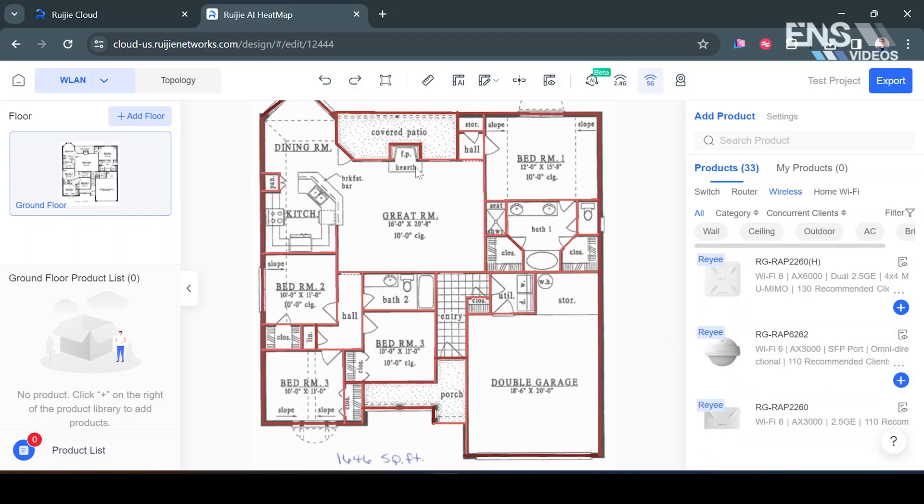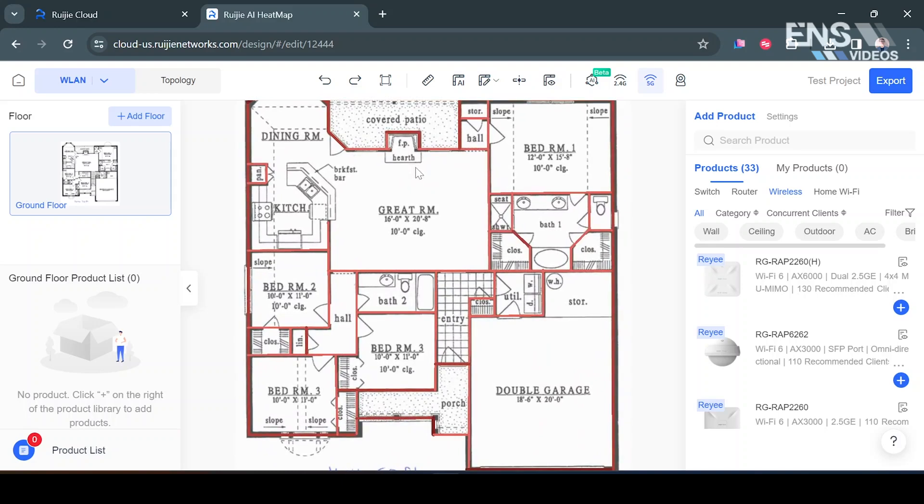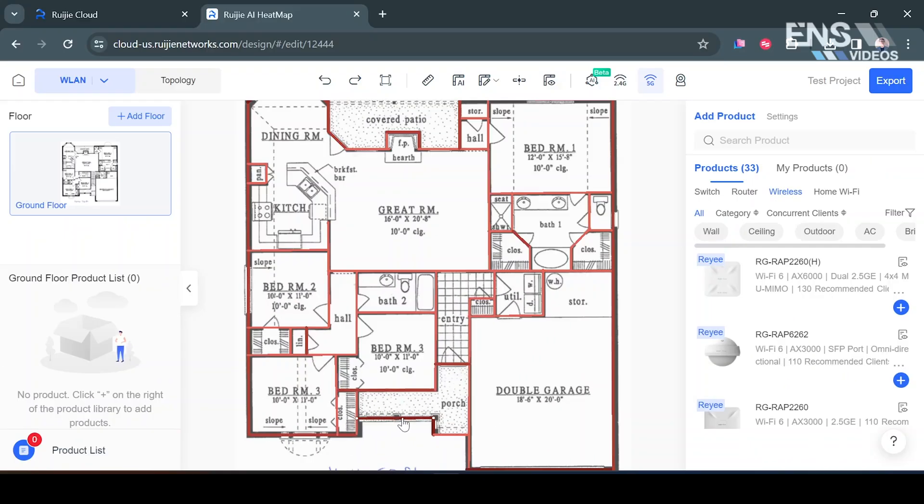Now sometimes you may need to adjust some things. For example it walled in the porch. Now if the porch is walled in, maybe you have a sunscreen there, maybe that works out, you can make that adjustment. Anything in here you can adjust if you wanted to. I'm going to leave it as is because it's pretty good how it is.